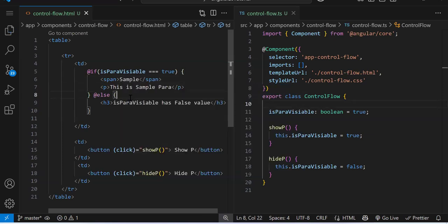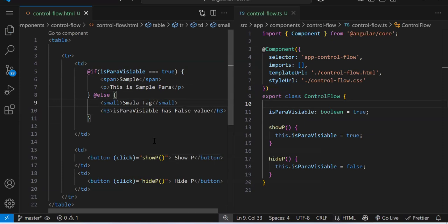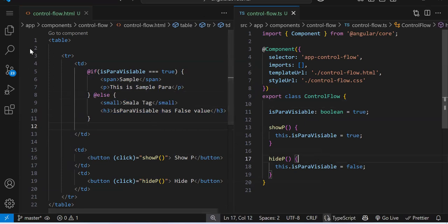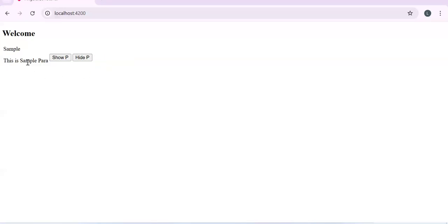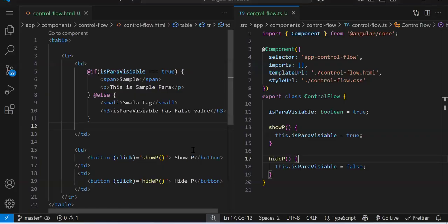In the else block we can also add a small tag with 'sample'. So many HTML elements can be placed inside these blocks. If the condition is true, whatever code is inside those curly braces will render; otherwise it goes to the else block. You can see the small tag is coming in the else block, and when I click Show, the paragraph and span are coming. Whatever you know from if-else in programming, the same applies here — just use the @ symbol.